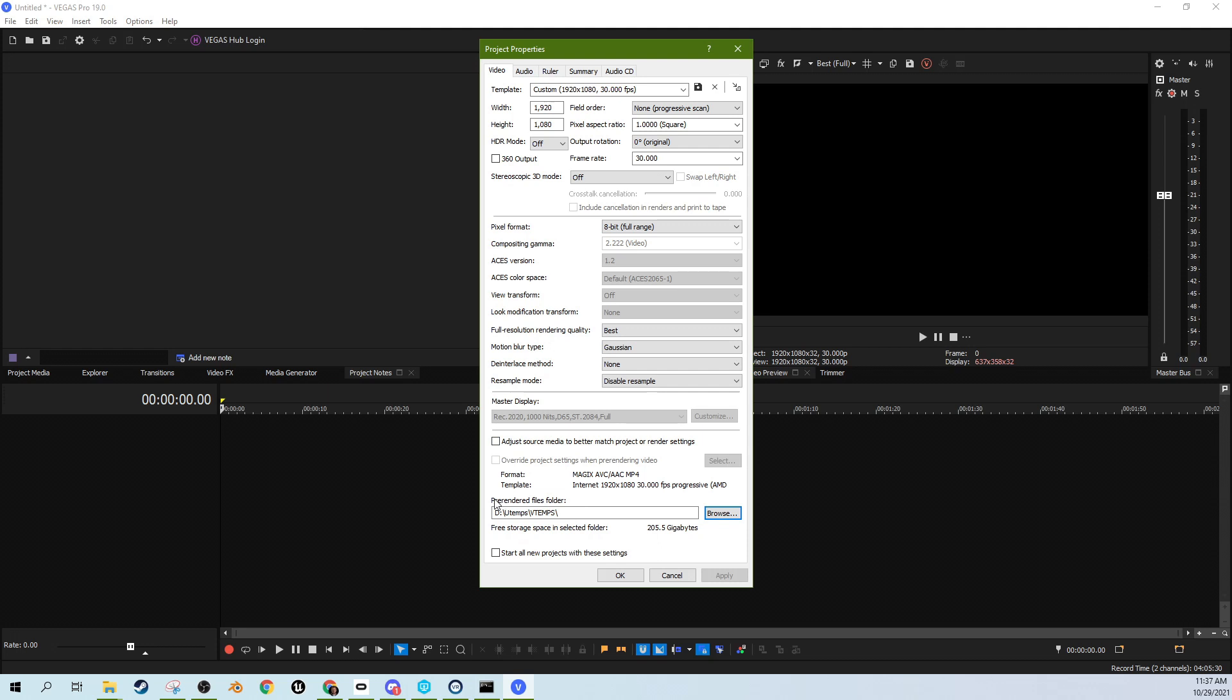And then this is where specifically, this is the pre-render files folders. So whenever you pre-render video, it's not just when you pre-render a video. Sometimes it has to do pre-rendering on its own to show things. This is kind of a background operation that happens. So having this done is just good. Having this somewhere else might serve you really well, especially if it's not fighting your operating system for read and writes.